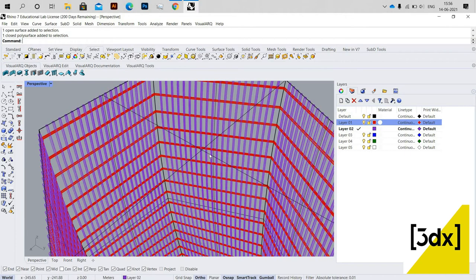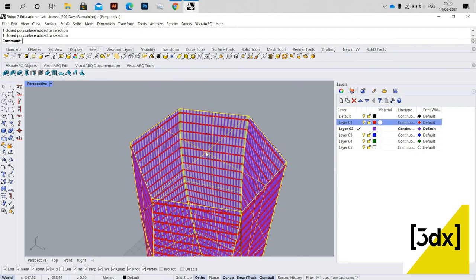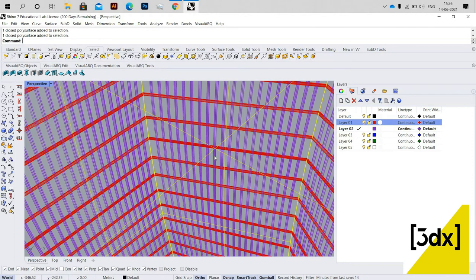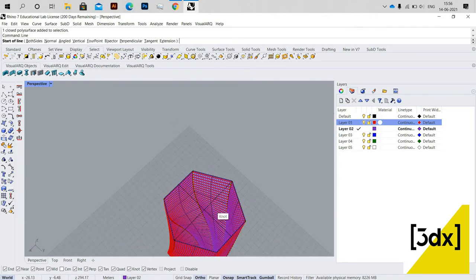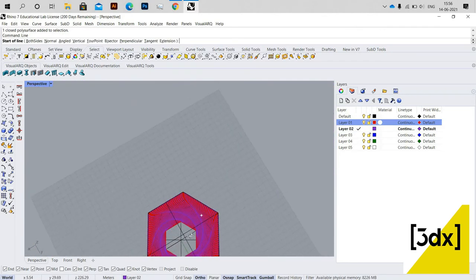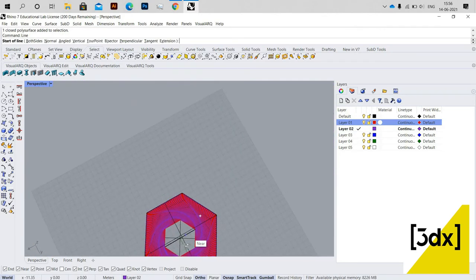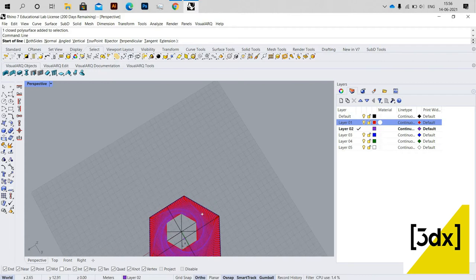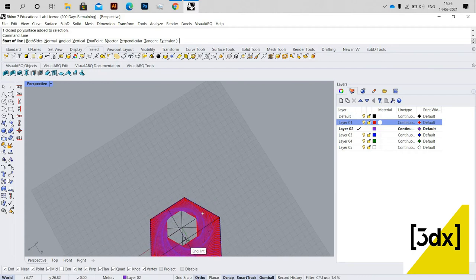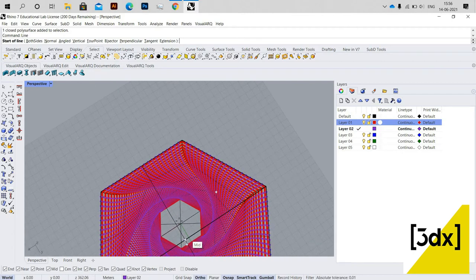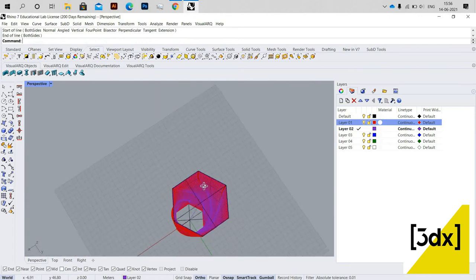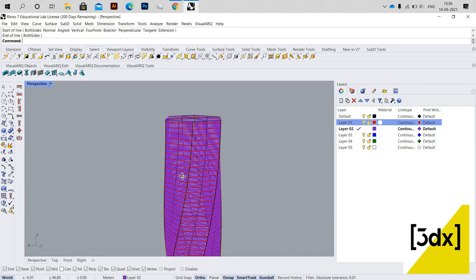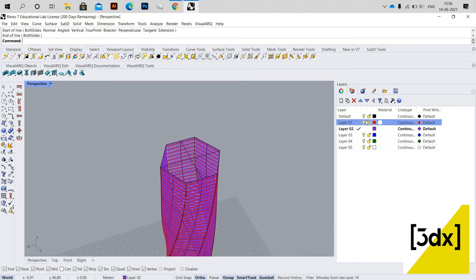Now I need to draw a line in between — at the exact center of the model. I'm drawing this center line.